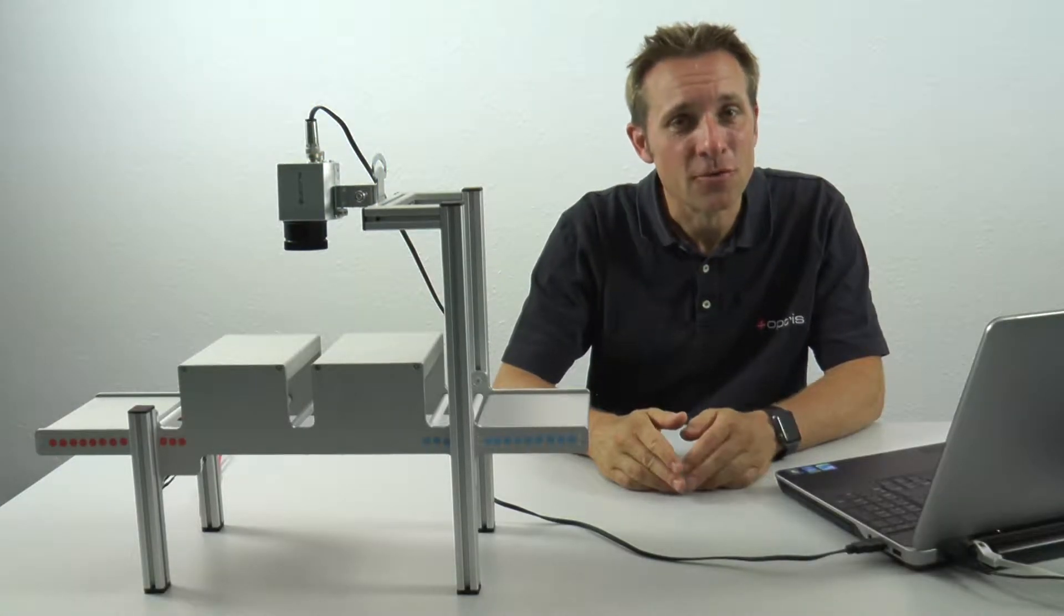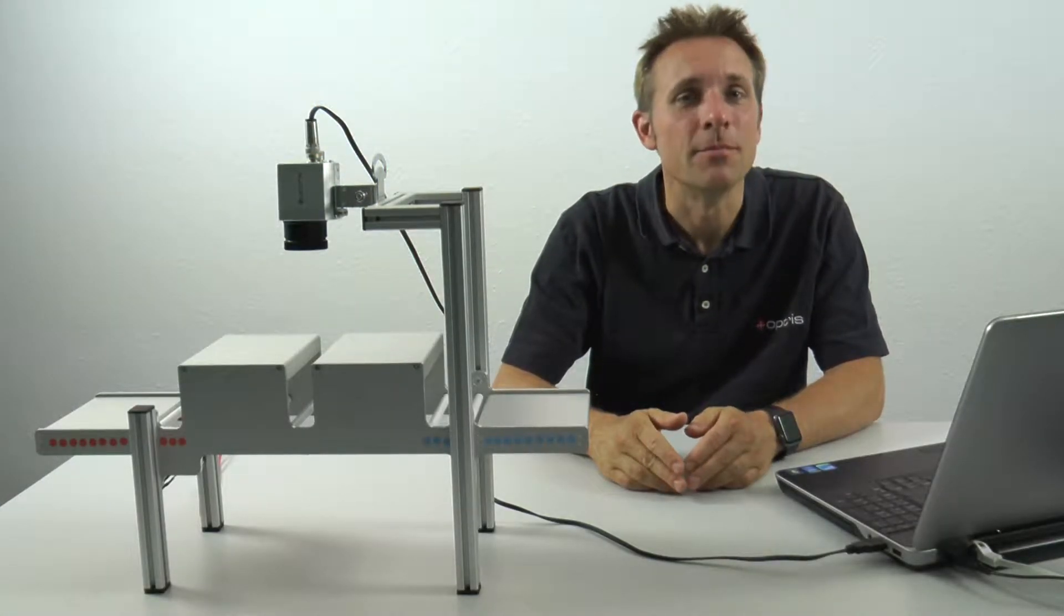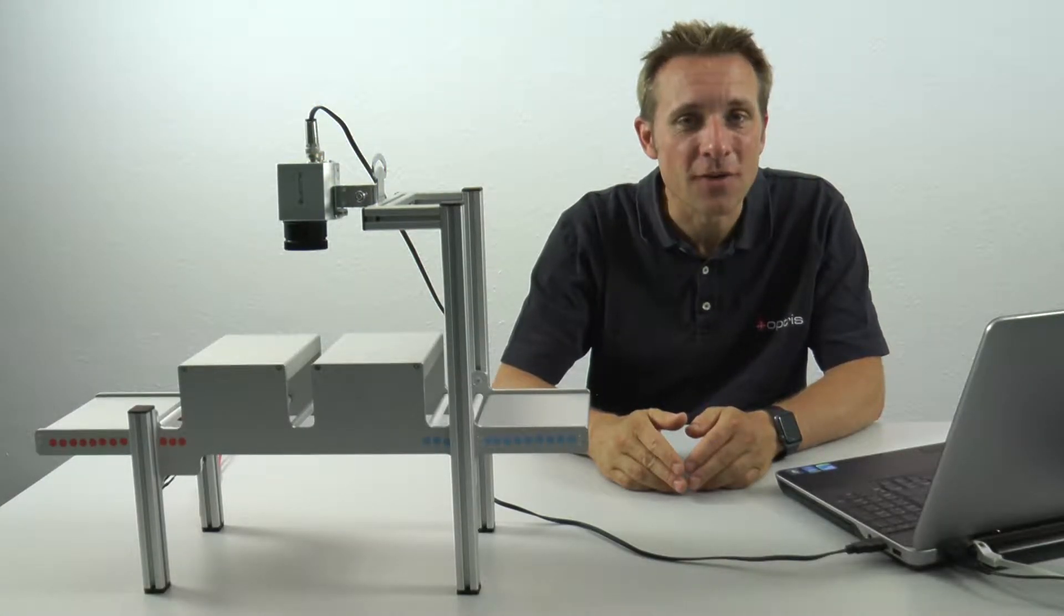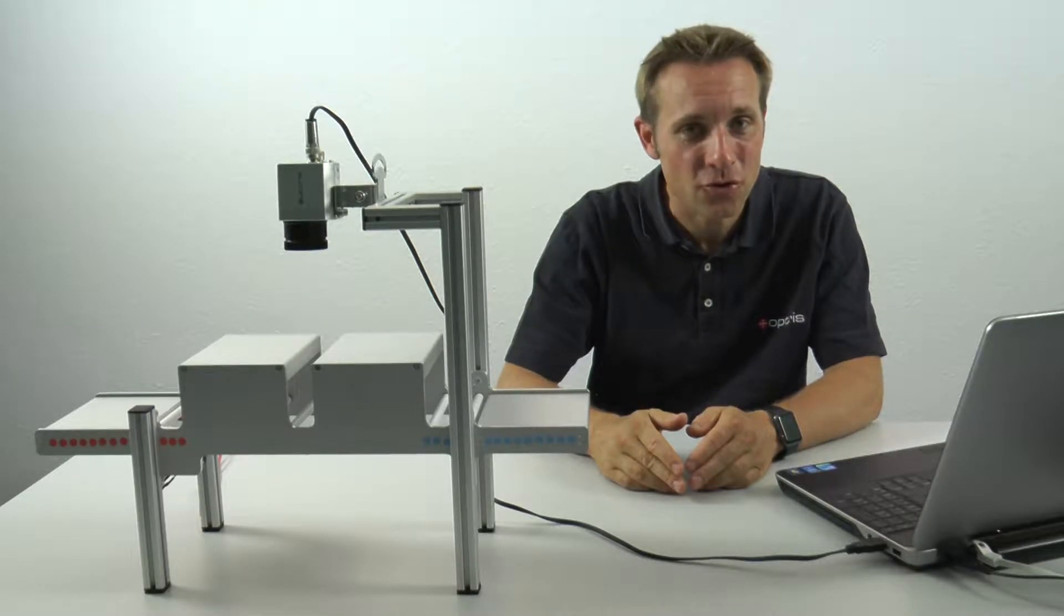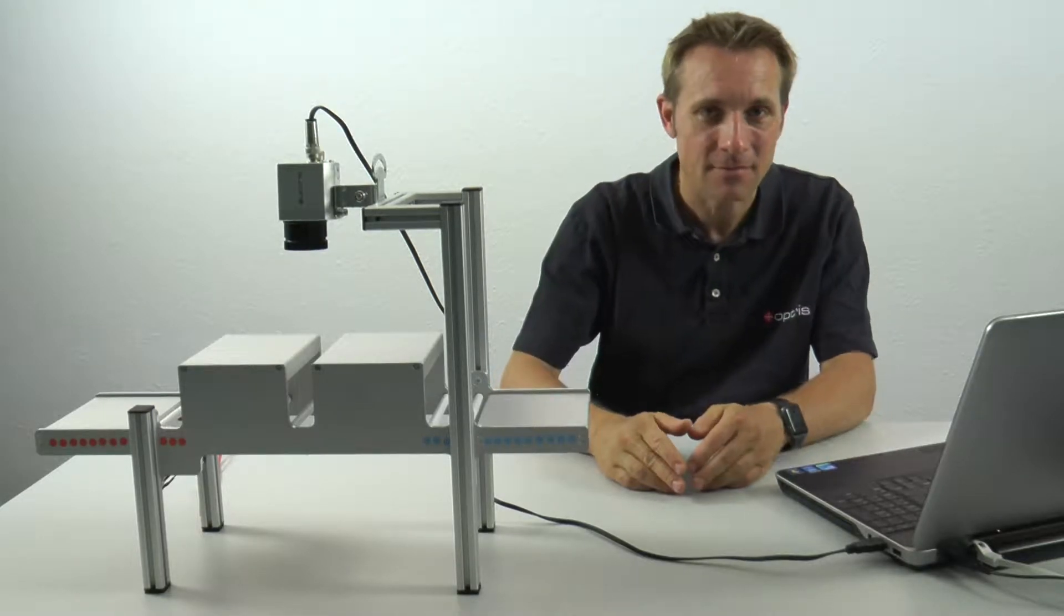Now let's look at how we set up the Line Scan function in the PixConnect software step-by-step.